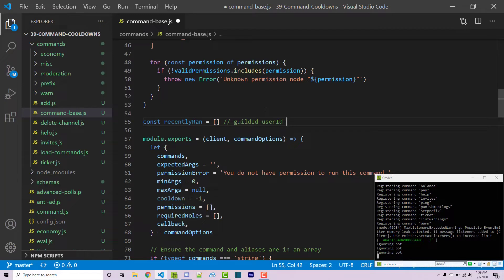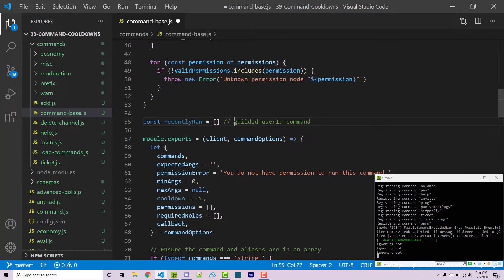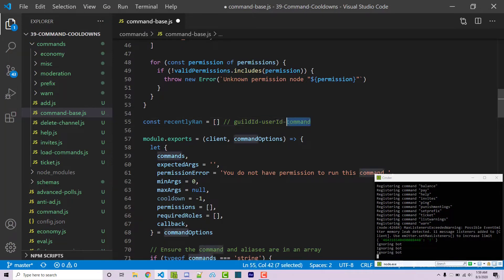We're going to have our user ID and finally we're going to have what command they actually ran. So if they run the add command we don't want to prevent them from running a help command or a ticket command just because you ran add within the last 10 seconds. So we're going to have the actual command. Now of course these are just the names of the actual variables we're going to use but we're going to want to get these three pieces of information with actual values and put them together as one string.